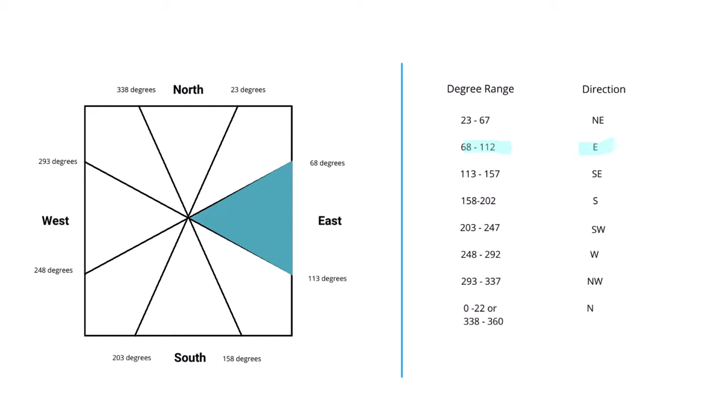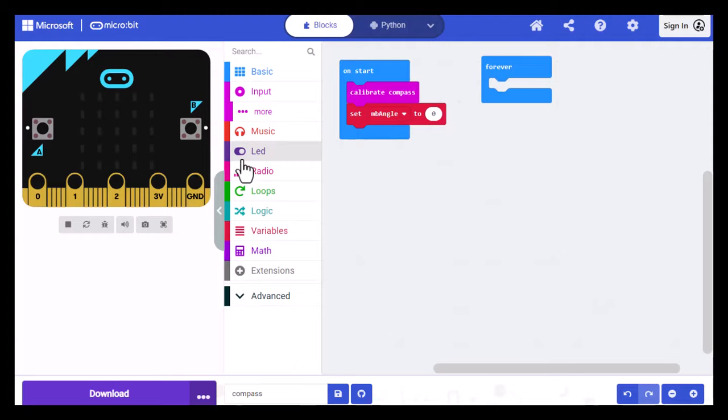The one angle that's a little different is North because it occurs on either side of the 0 or 360 mark. So we want it when it's between 0 and 22 on the right side and 338 and 360 on the left side. This diagram is also in the blog post.